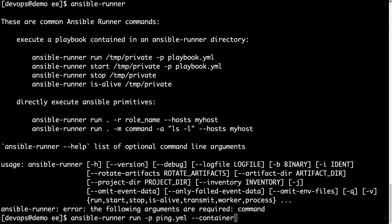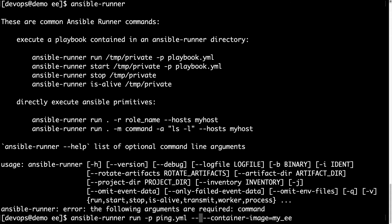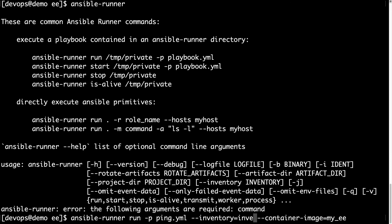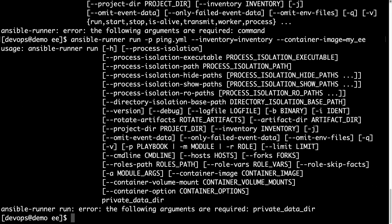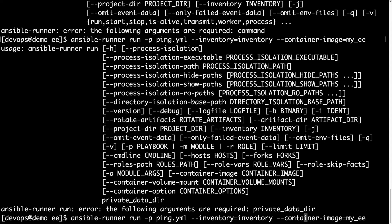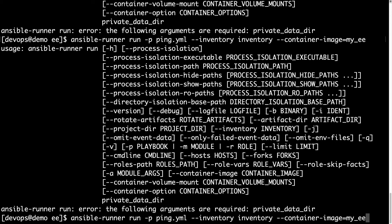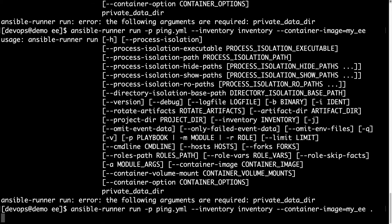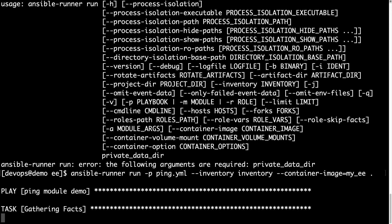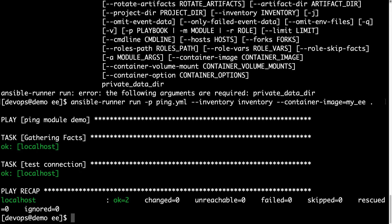The run parameter is the one to actually execute any playbook. With -p we specify the name of the playbook, in my case ping.yml, and with --container-image we specify the my_EE. I specify also the inventory. We need a space, and it's missing the private data directory. This is how it stores the execution context.